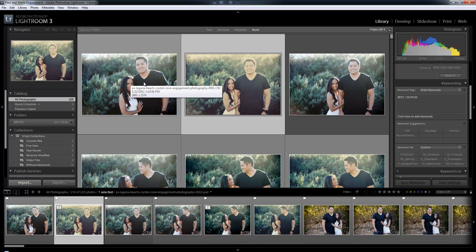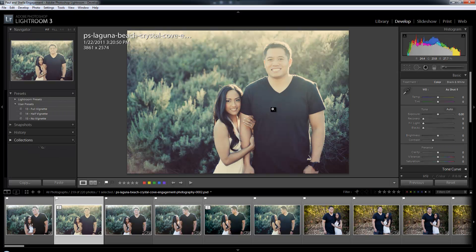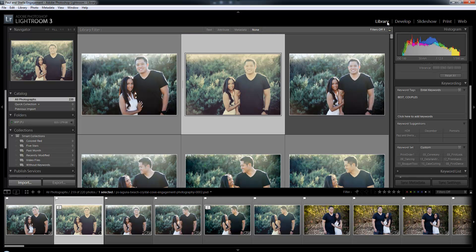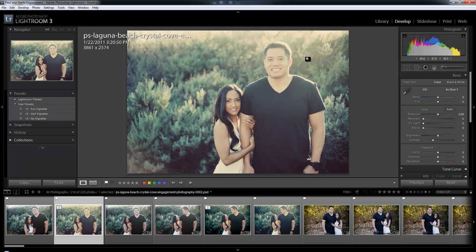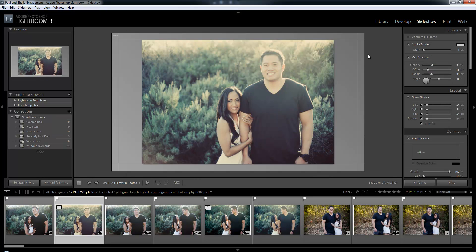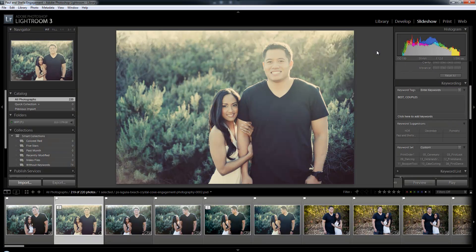Depending on where you're at in your workflow, you might want to quickly jump from one module to another. For example, if I'm in the develop module and I want to quickly get back to my grid view, I can hit G in the develop module and it'll automatically switch me back to library and put me into grid view. If I'm in the library module and I want to quickly go to develop module, I can hit D and it's going to take me to develop and into my basic view. If I'm in slideshow and I want to go to the library view and loop view, I hit E.